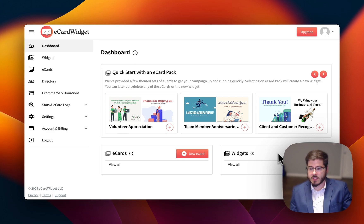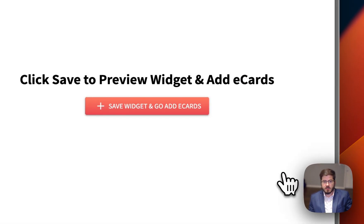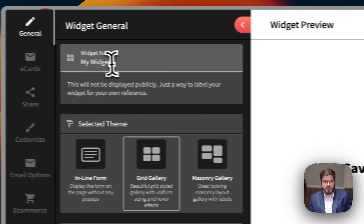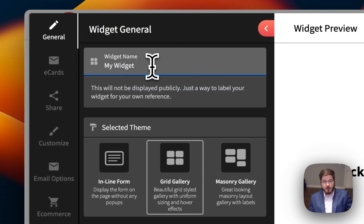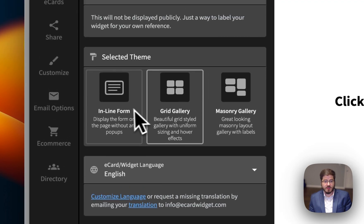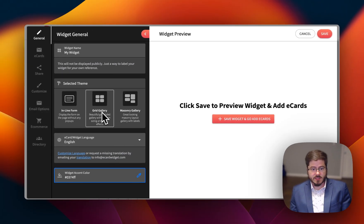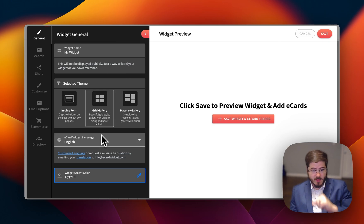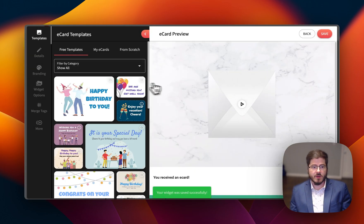So let's go ahead and click new widget. From this page, we can give it a title. That's optional, just for your own reference, so we'll just leave that. You can select the theme. We're just going to leave it as the grid gallery for now. Let's go ahead and create our widget.